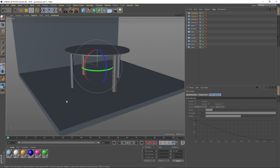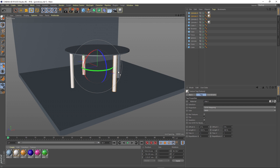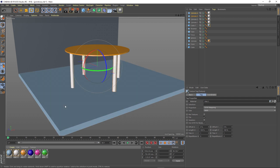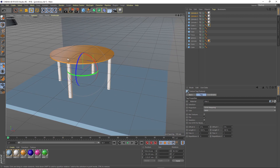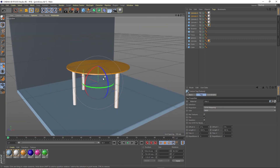Let's apply some nice color to it and see what we achieved.